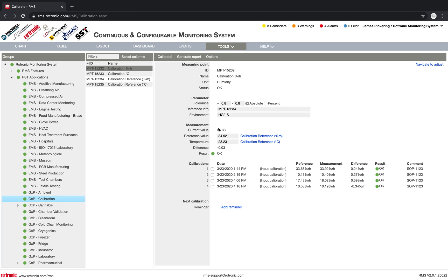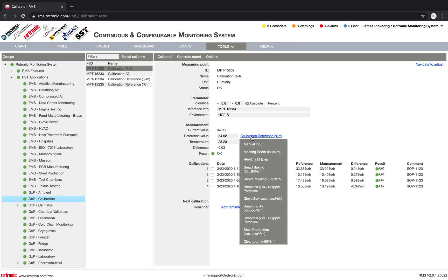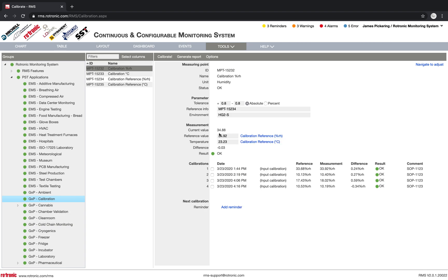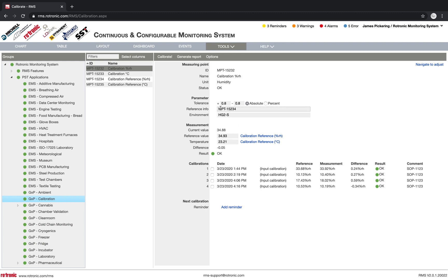And the environment is a hydrogen. So here, RMS reads directly the value of the probe, the MPT15232. And the reference value, I can either select manually or I can select from a drop-down list, all of the various points. So here, I've already selected calibration reference. And we can see here, my current value is 34.88. My reference value is 34.92. The temperature is 23.23. So this is from my reference device. And I have a difference of 0.05% rate of humidity. And the result is okay. This result okay here comes from the tolerance that we've put above here.